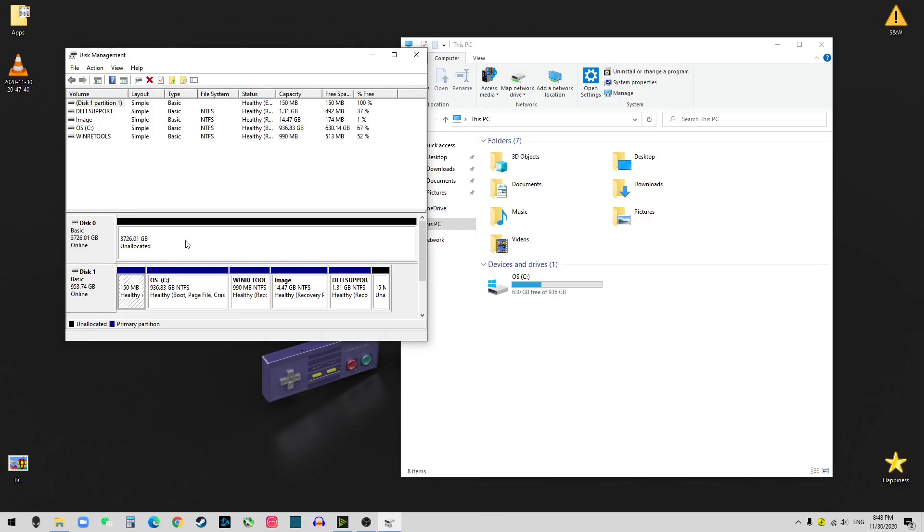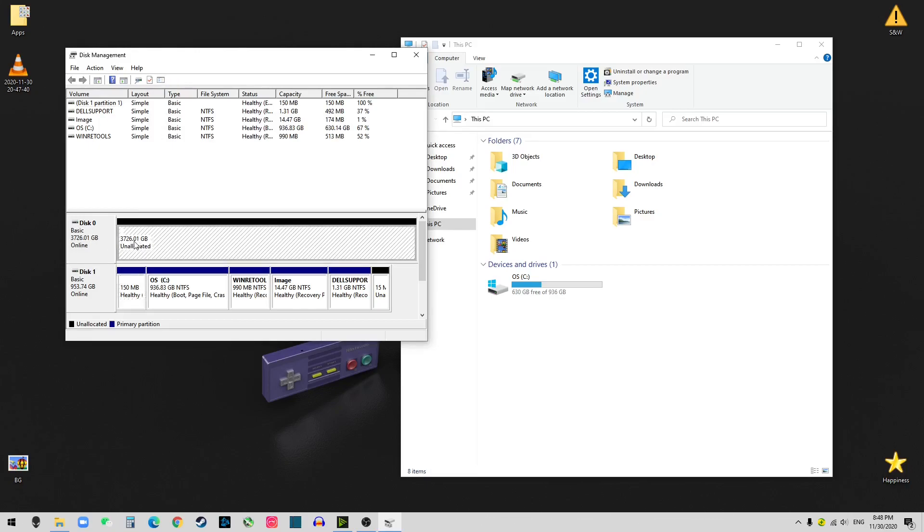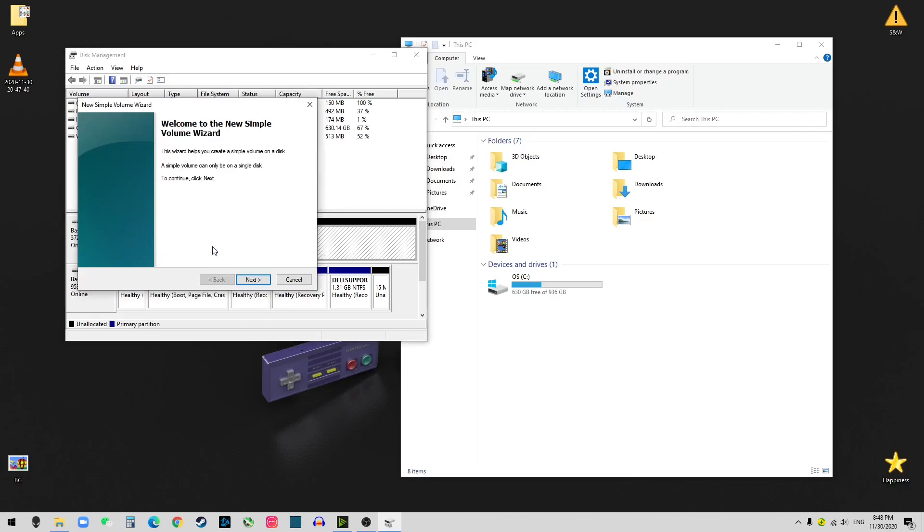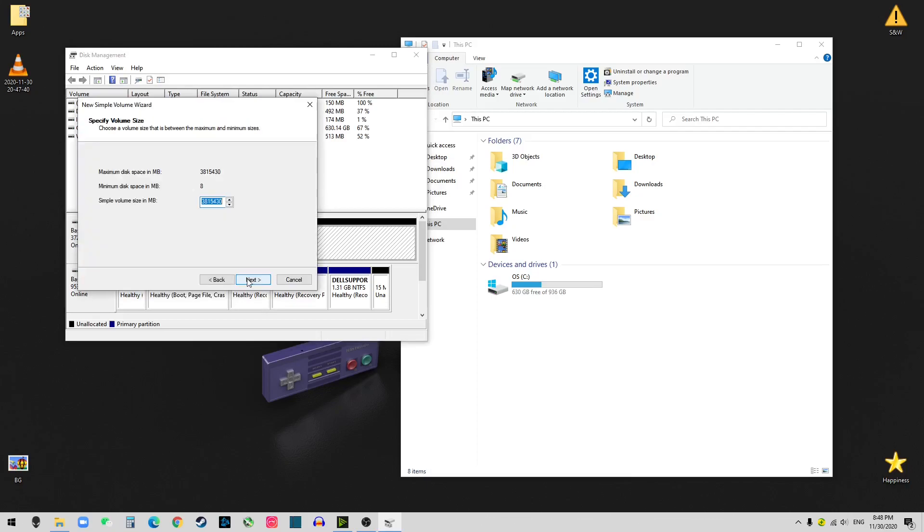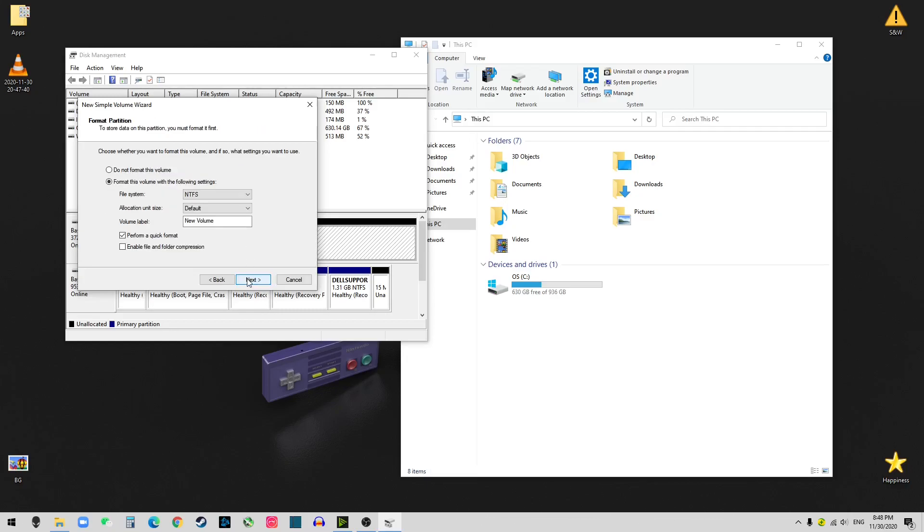And you just need to format it. Right click it. Click New Simple Volume. Click next. Next.